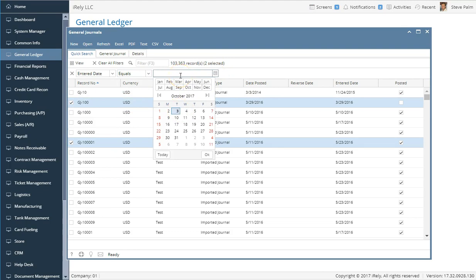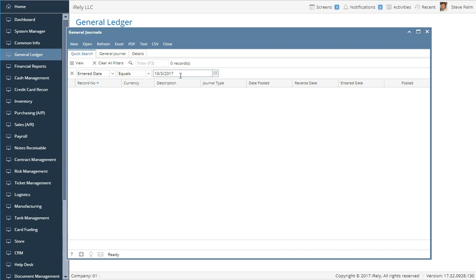There's also a really neat feature throughout all i21 date fields called smart date. I can simply enter the number '3' and it knows to assume that's the day, then automatically fills in the current month and year. This makes data entry extremely fast and efficient, and you'll see this on every screen anywhere in i21. It's another great framework feature you want to learn to take advantage of.